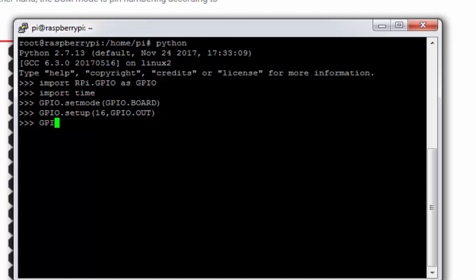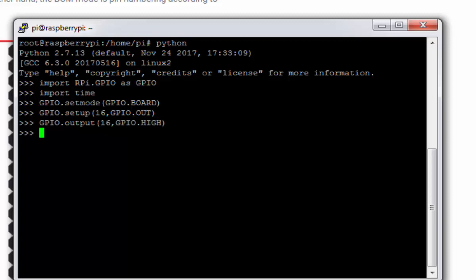Next thing GPIO.output 16 pin number and GPIO.HIGH. This will turn my LED on as I had connected my GPIO LED as a common cathode mode.